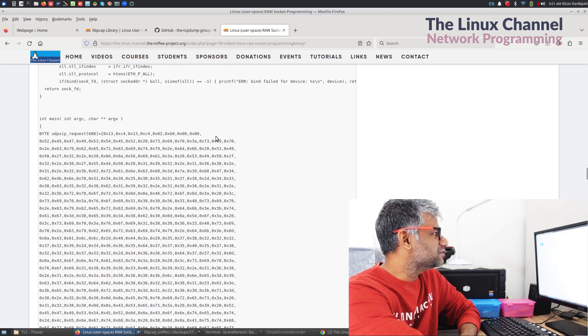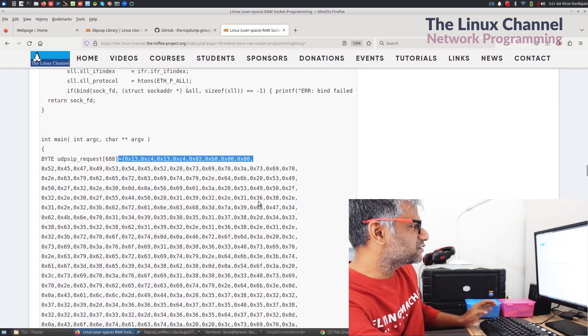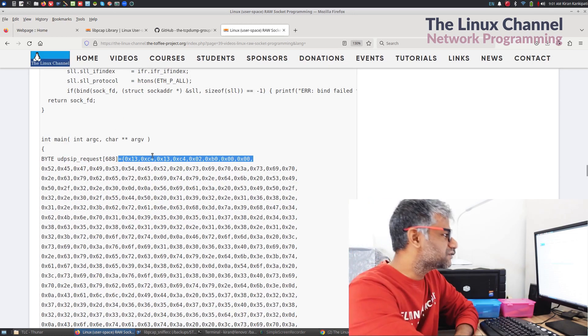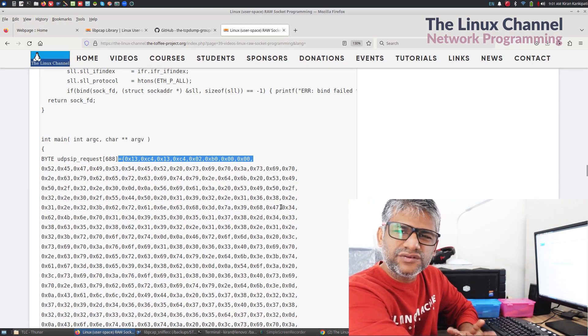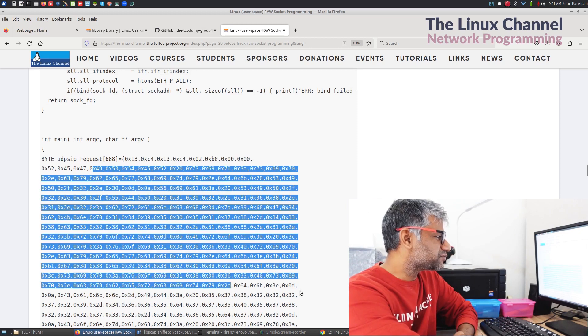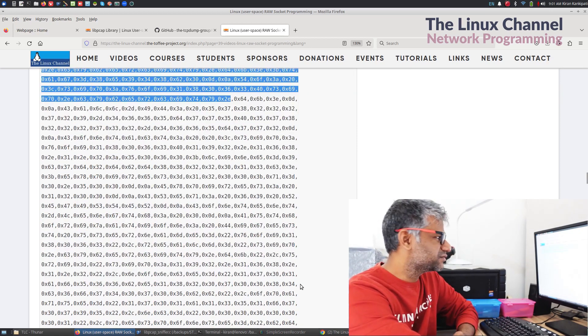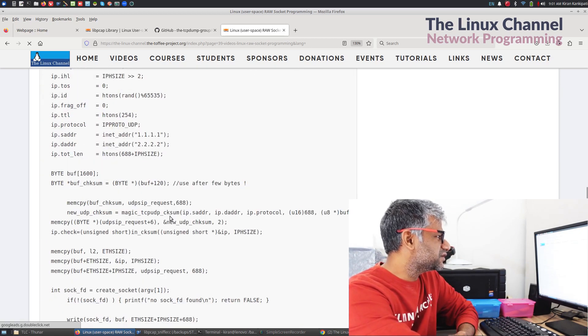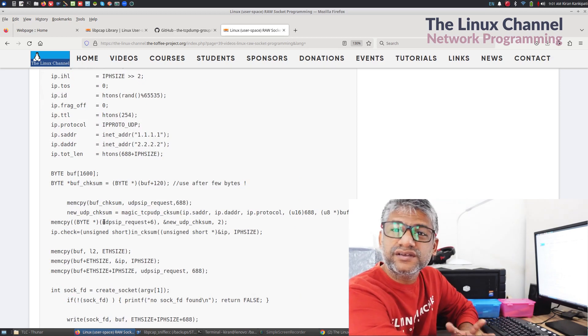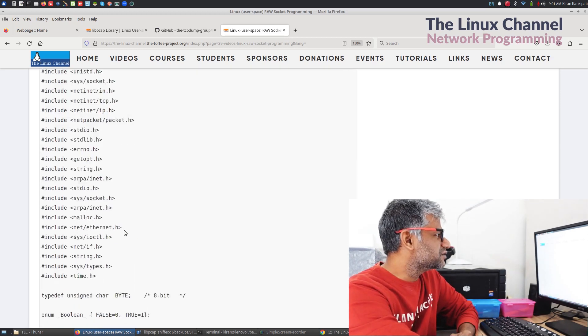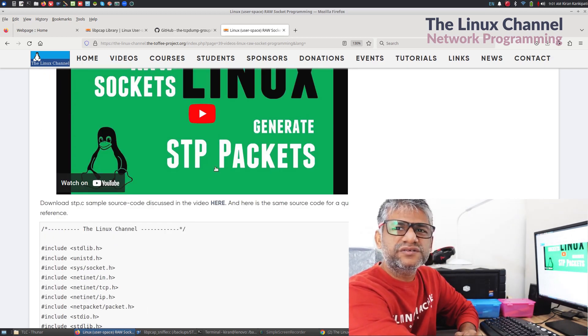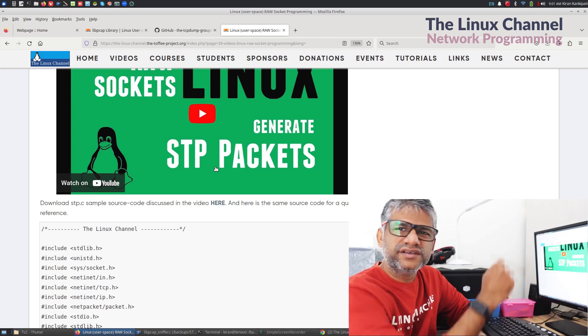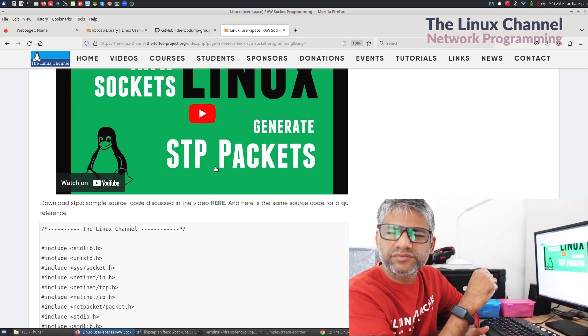Let me increase the font size. So you have this UDP header here and then you have this application layer data. So again, the same story, you construct IP header and stuff like that. So scroll down and then we can find a unique example like STP packets.